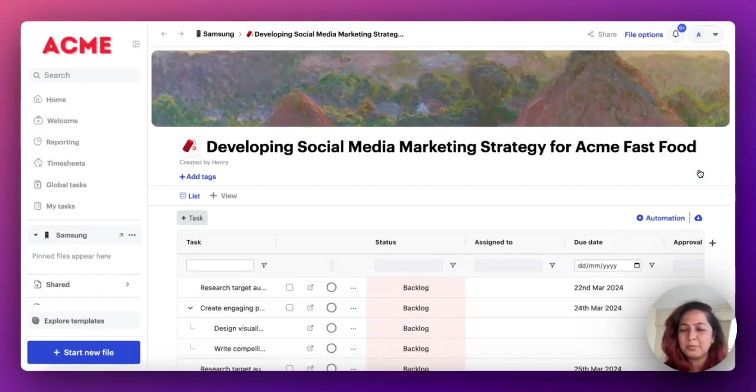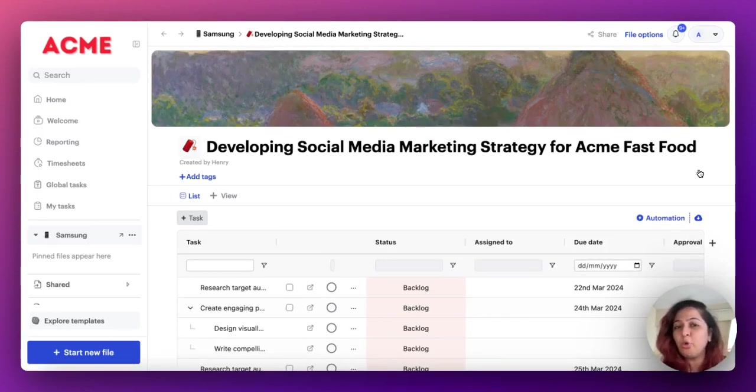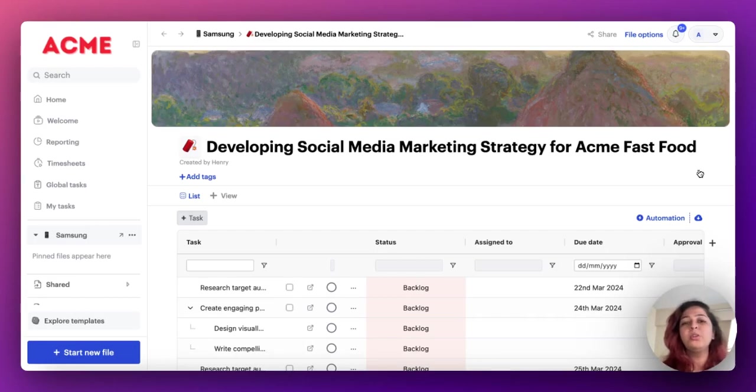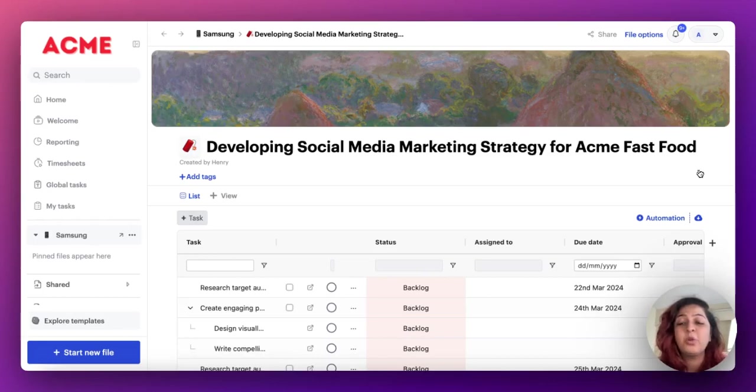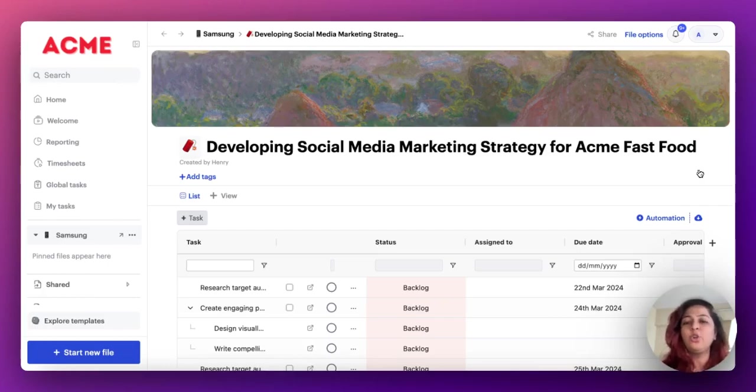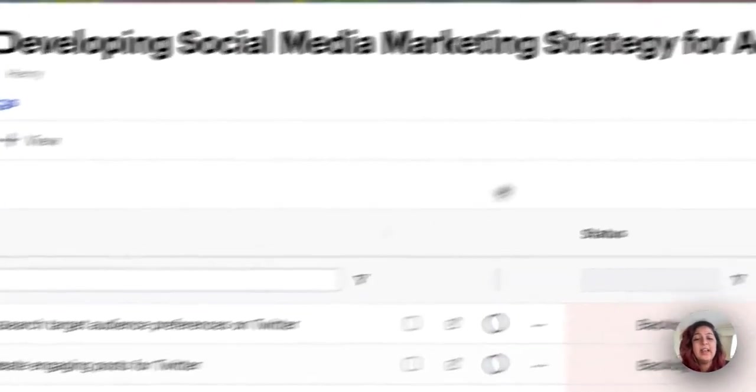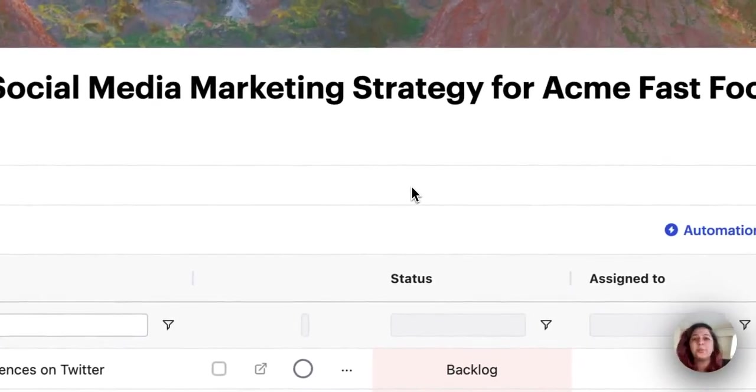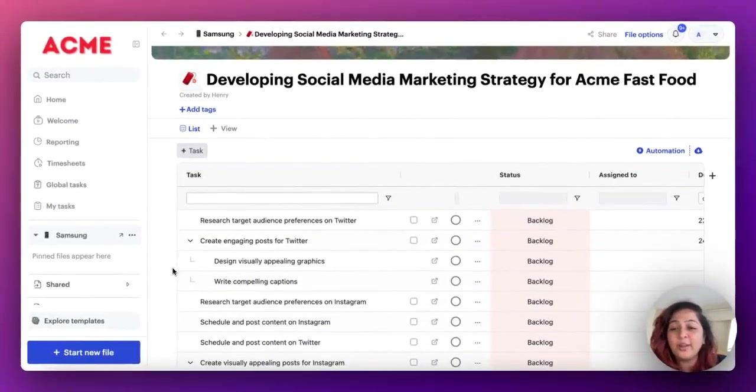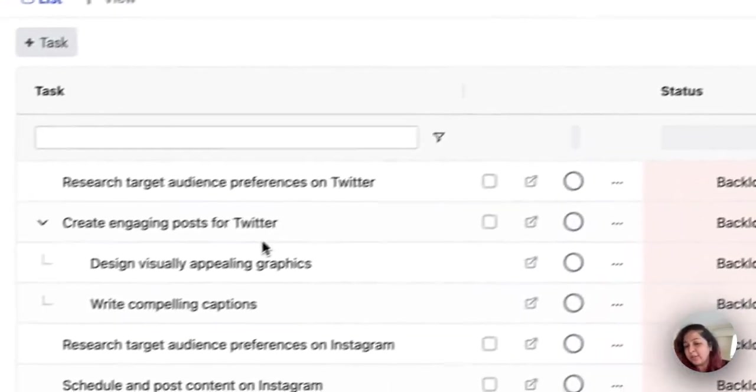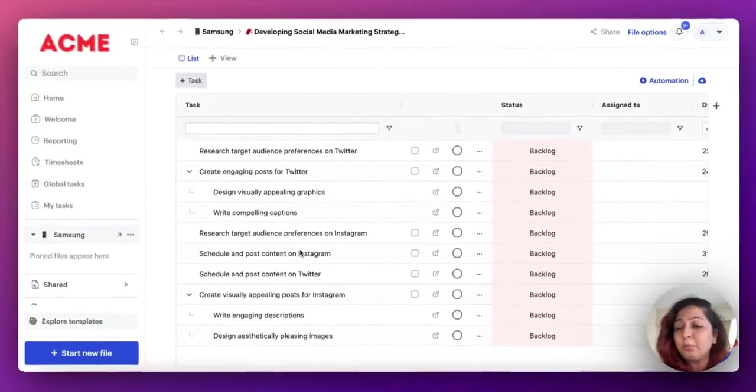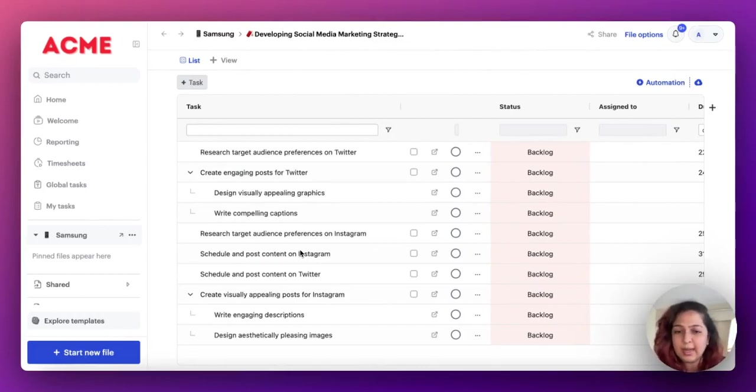And within seconds, you've got an entire board detailing out this plan for you in terms of tasks, in terms of subtasks. And you can simply go ahead and start assigning these and adding details to these tasks to fit your brand and your vibe. Let's just quickly see. Since I said I want Twitter and Instagram, I've got exactly what I asked for, researching target audience preference on Twitter, creating posts on Twitter, creating visually appealing posts for Instagram.